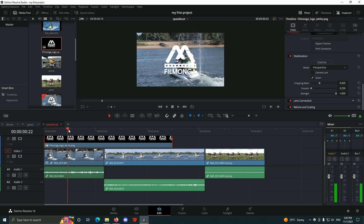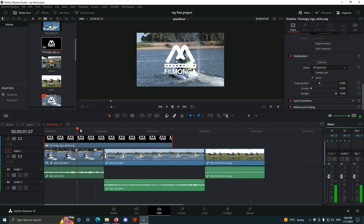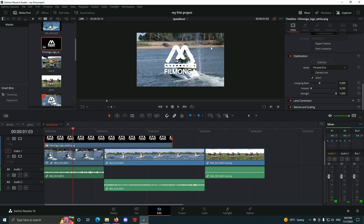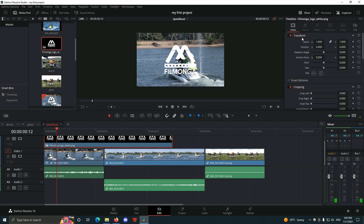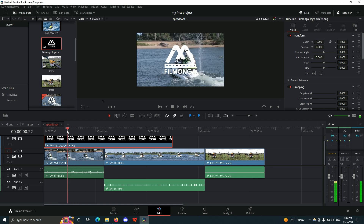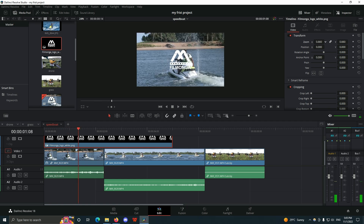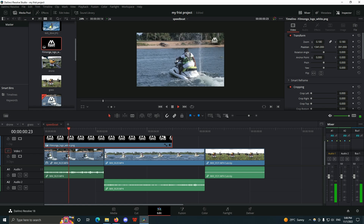After I have dragged it onto my timeline, if I want to put it on the top right corner of my video, all I have to do is come to the transform section of the inspector tool. From there I can change the size of it, change the position, and get it into place.